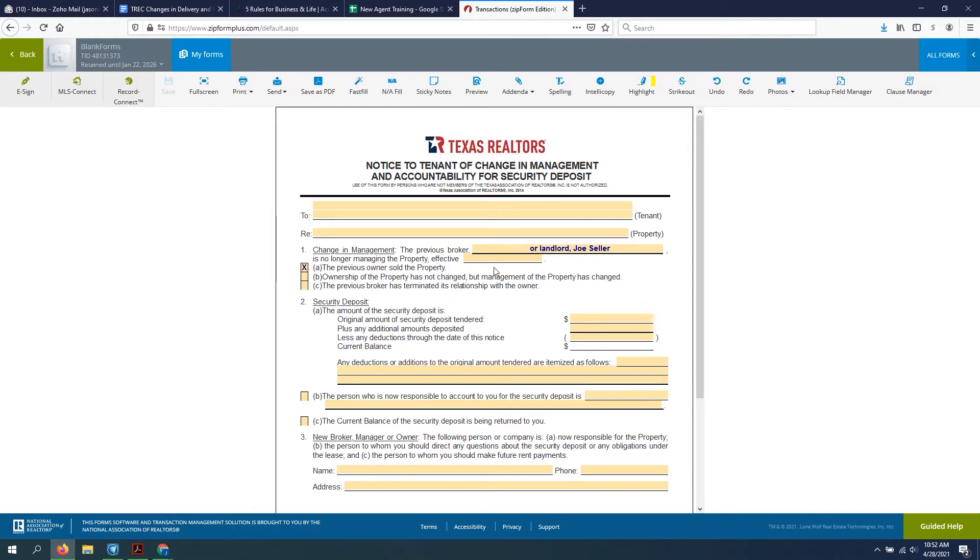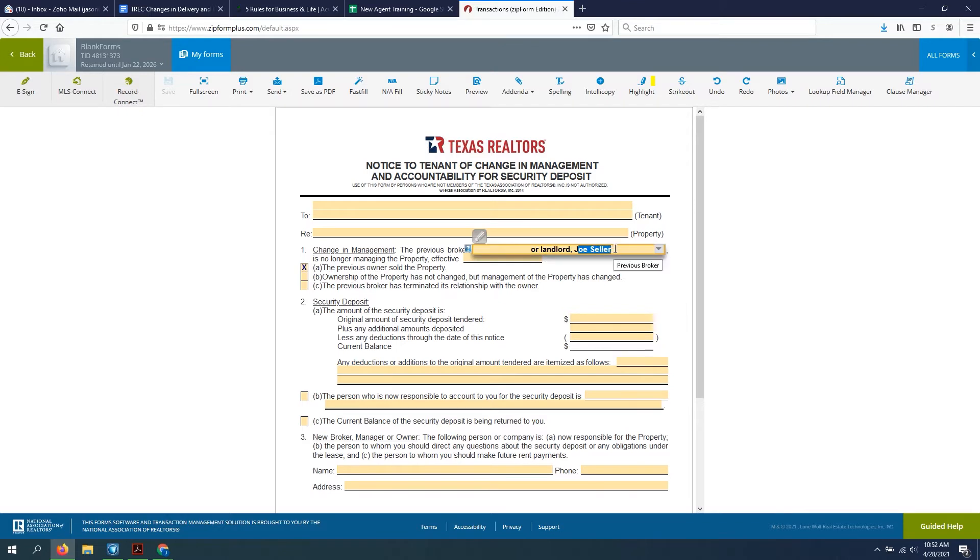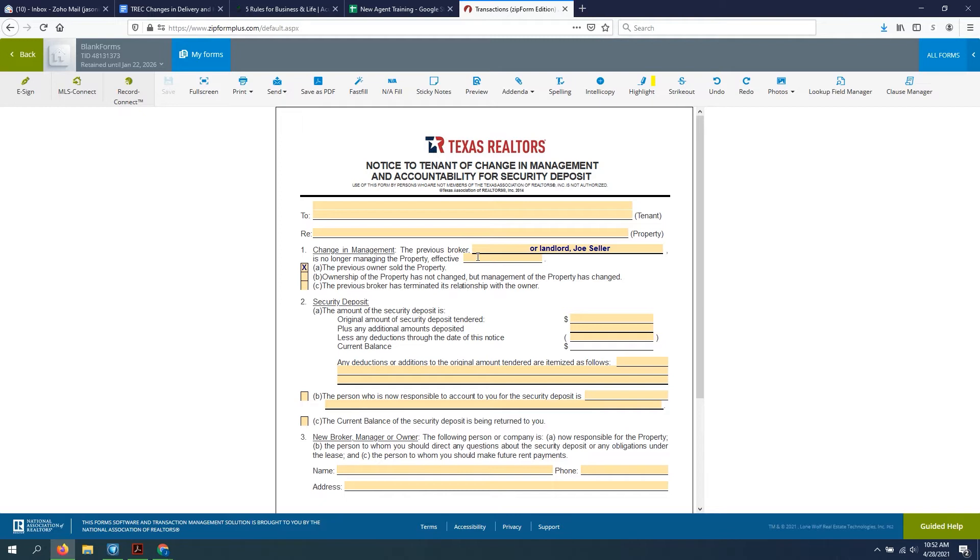So we just added the previous broker or landlord and whoever your previous seller was and call them Joe Seller in this example is no longer managing the property effective. And that's probably going to be your close date unless there's some other arrangement or whatever that you had on the contract. But most likely it'll be the close date.